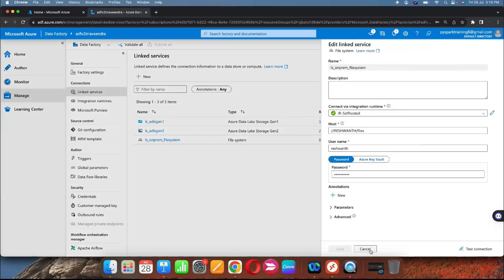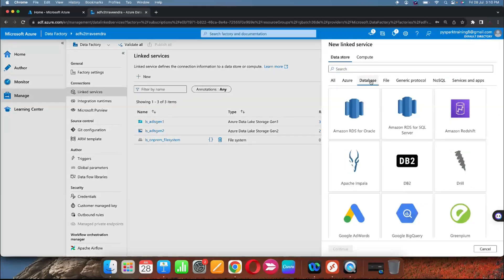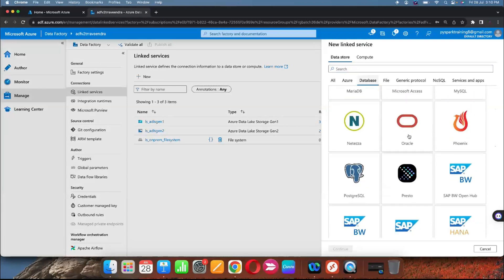In this video I am going to give more information. Consider if you want to connect on-premises databases — we will install Oracle database. The free Express Edition is available, which we will install and connect. I will show you how to install Oracle database on Windows, how to connect that database in ADF, and how to migrate data from your on-premises database to Data Lake.